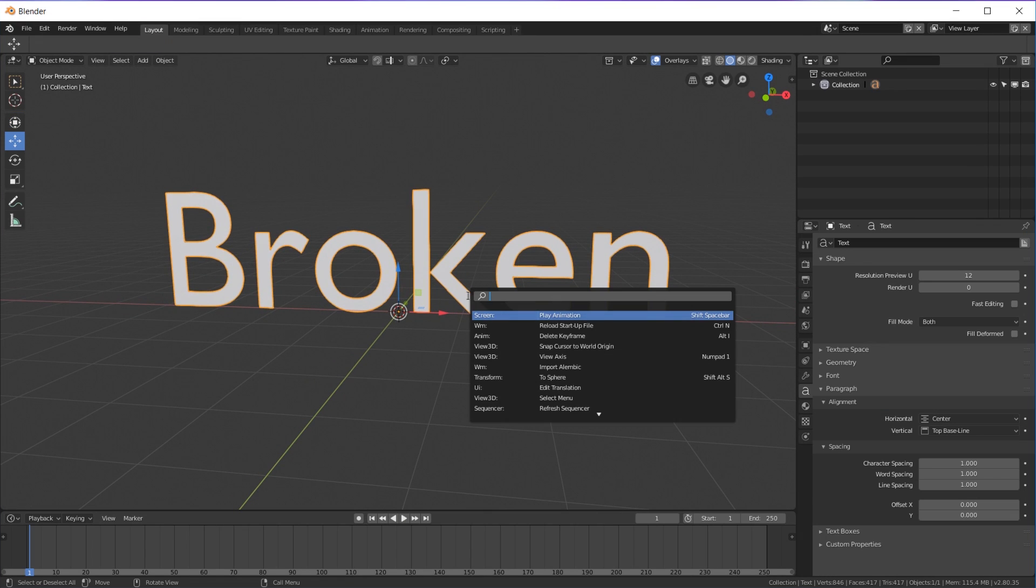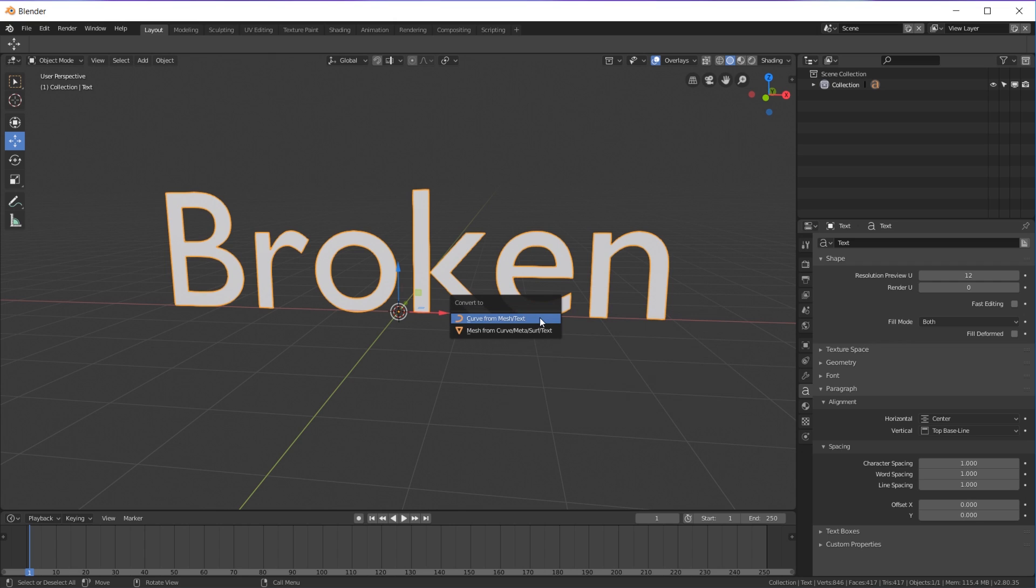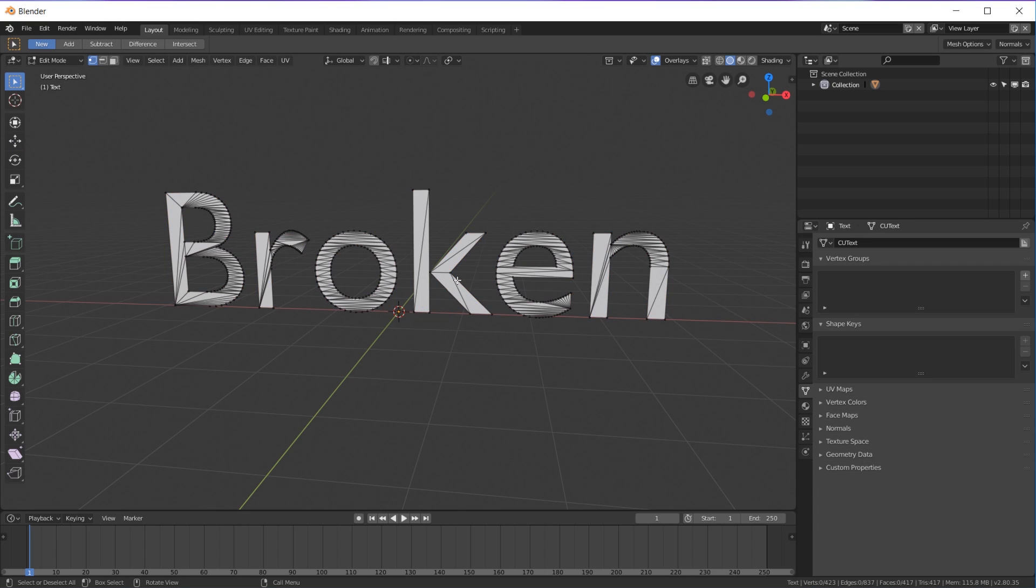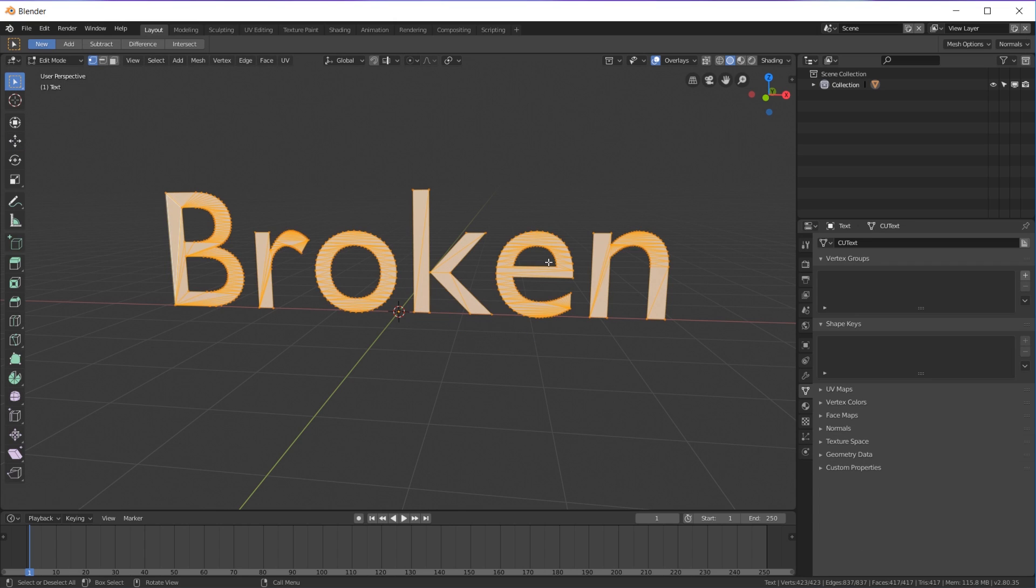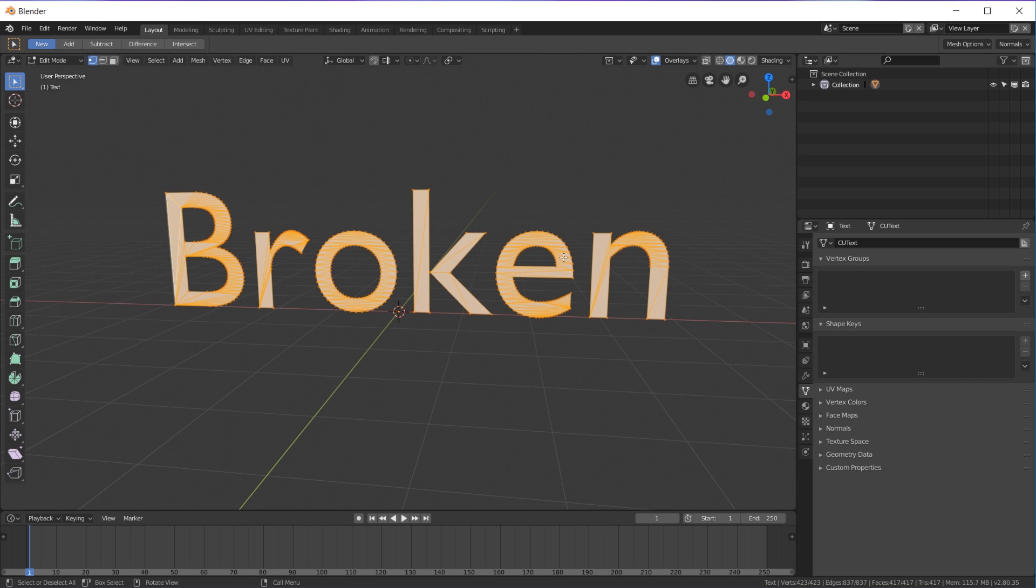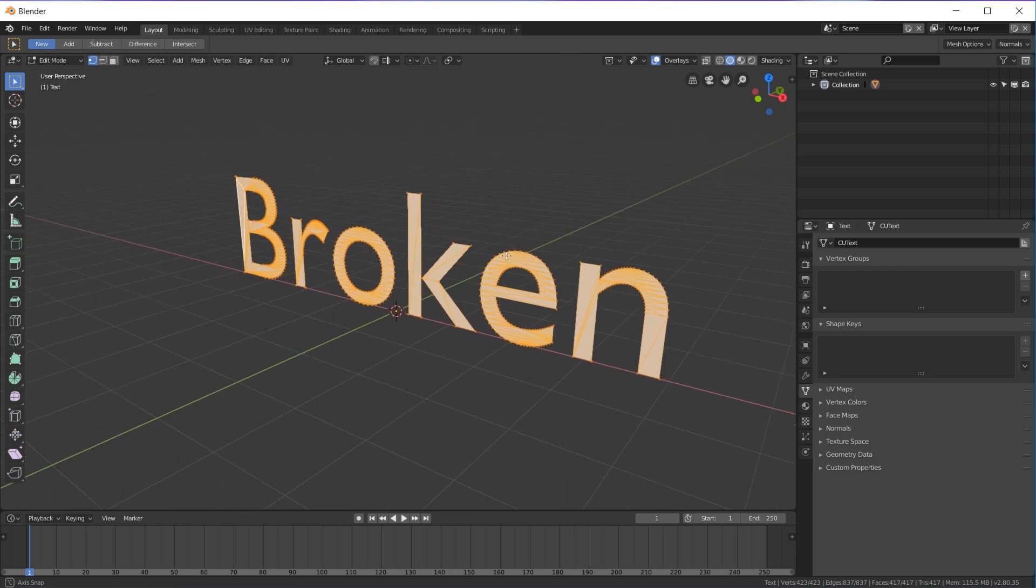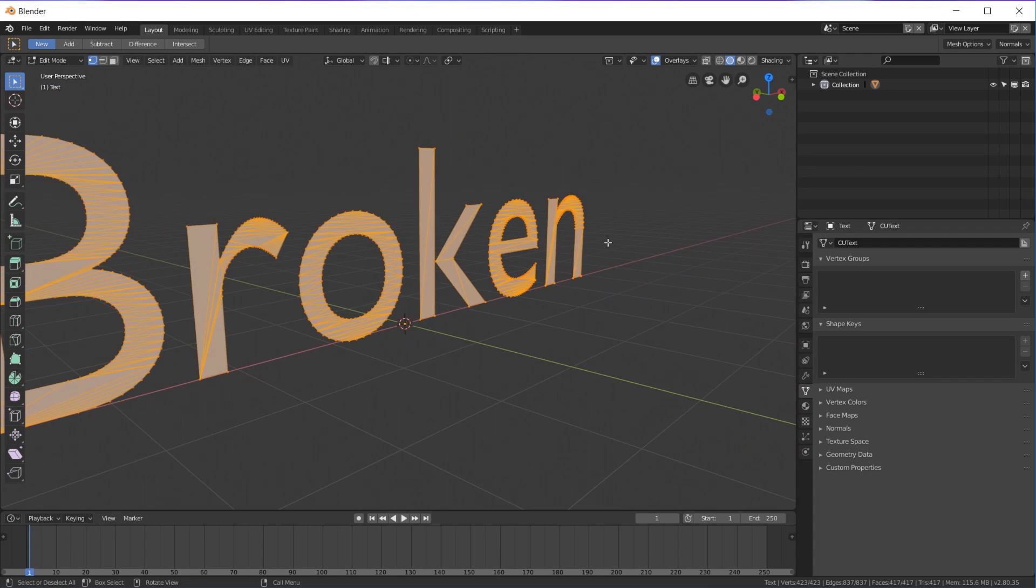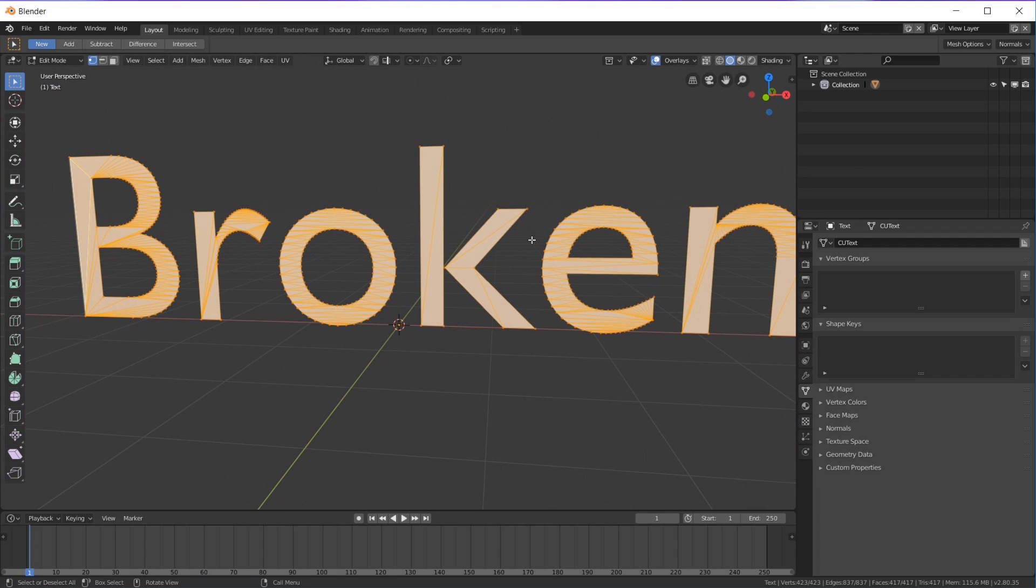So you have your text, let's say you want to convert it, so you go over Convert To, convert to mesh, and then this is what your topology looks like—just bad topology. So how do you fix that? How do you remesh it?